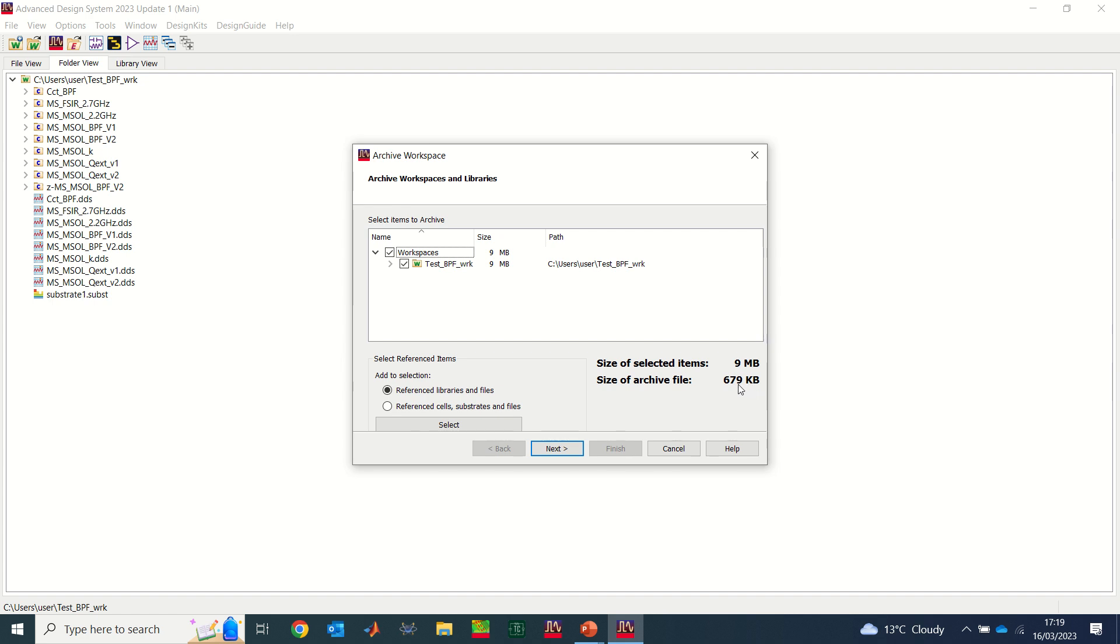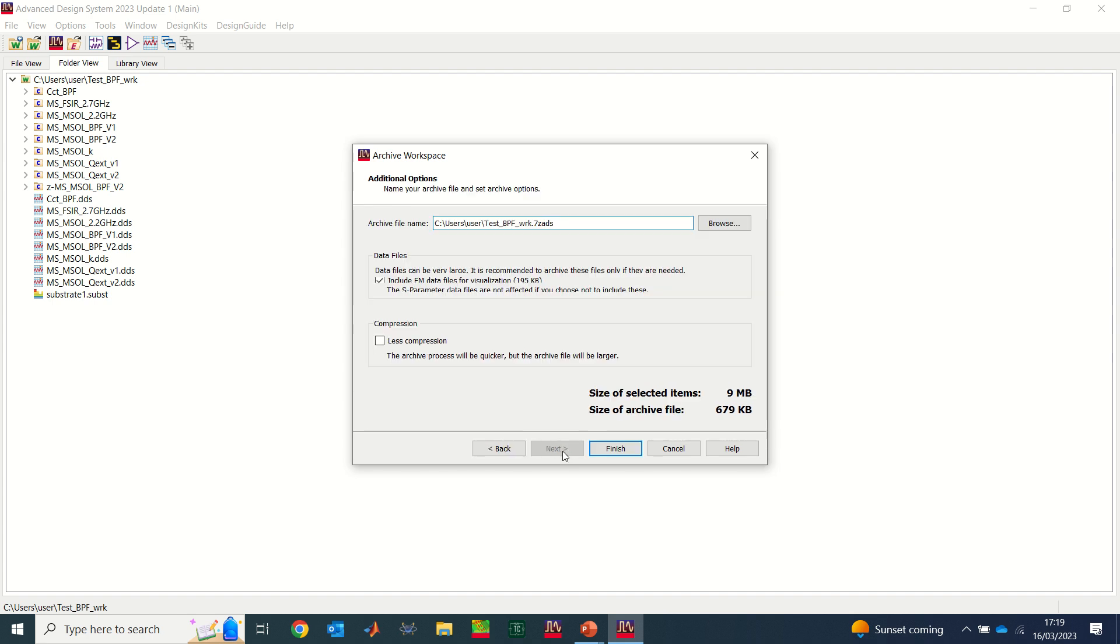It's like less than 1% of the actual size. So this is a very good way to send your file across. Now I'm just going to click on next. So now you see I have the file name: test bandpass filter.wrk.7zads.